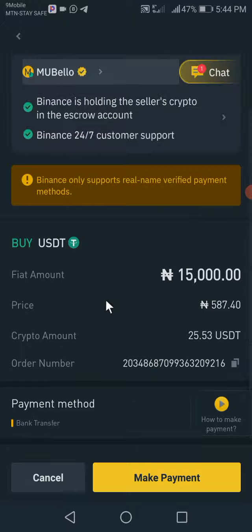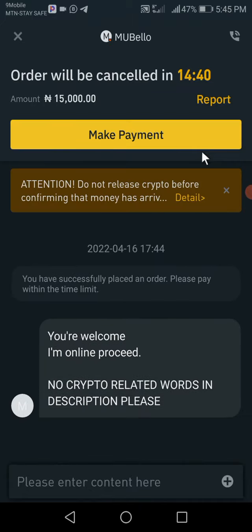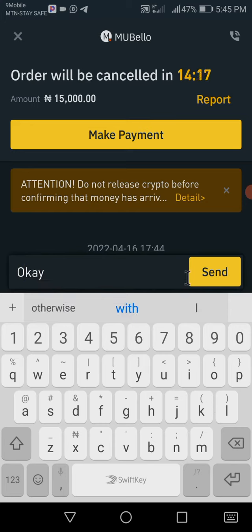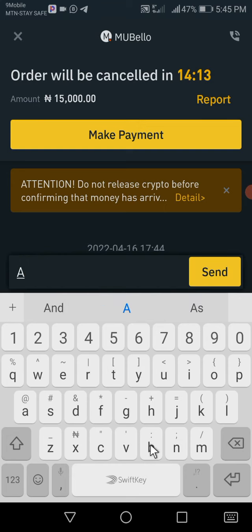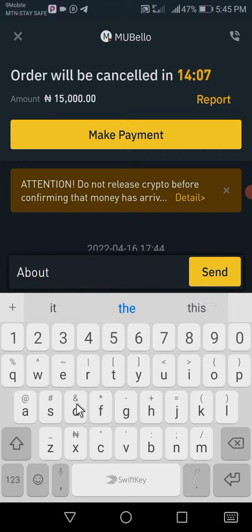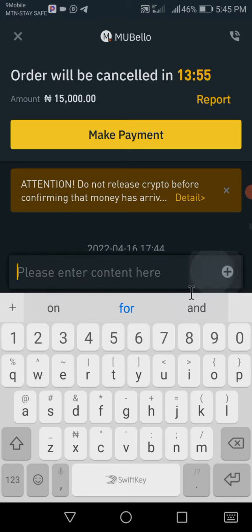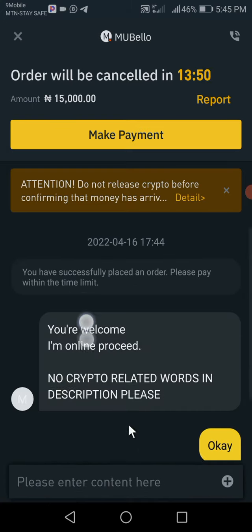This is how the buy section will look like. Before you make payment, there's a message for you here — check it. There's always an auto message. Let's check what the auto message says: 'You are welcome, I'm online, proceed — no crypto-related words in the description please.' So I'll type okay and send a message saying 'about to make payment' so that the seller will get ready to release my coin.